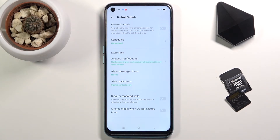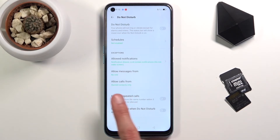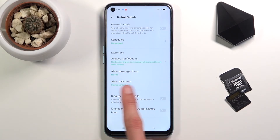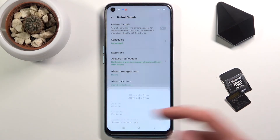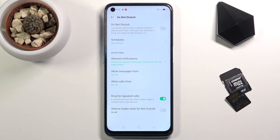Calls have the same options with the addition of ring for repeated callers — so if someone calls you twice within a three-minute period, the second call will go through, completely bypassing the setting. Even if I set it to no one, with this on, someone who calls twice will be able to reach me. This is a good option for emergencies, as people will often spam call just to get your attention.